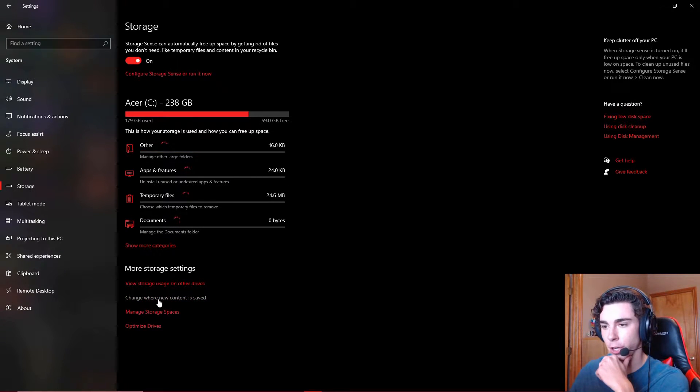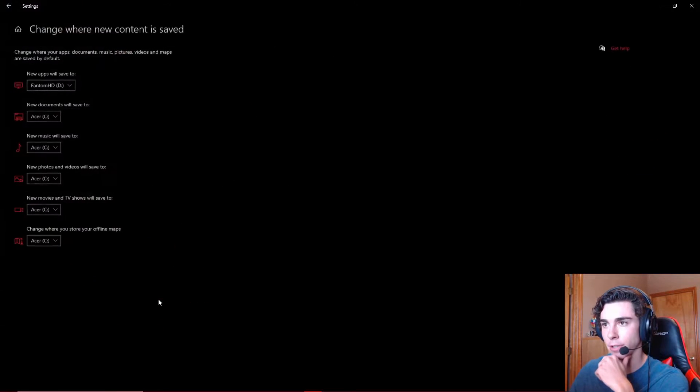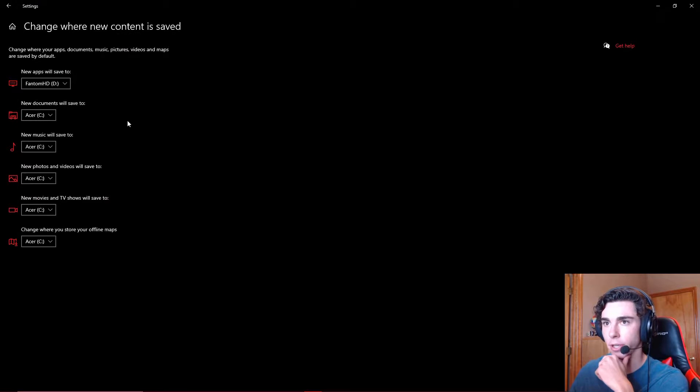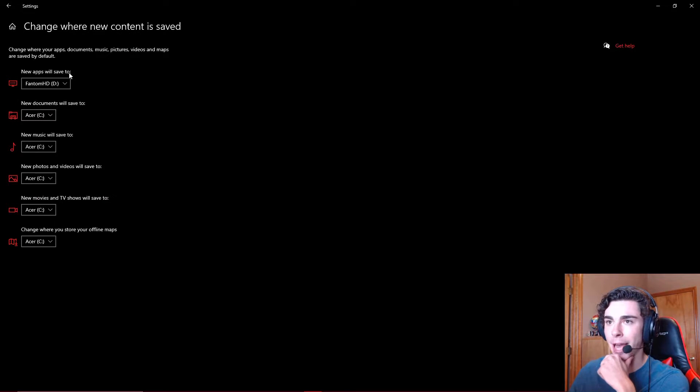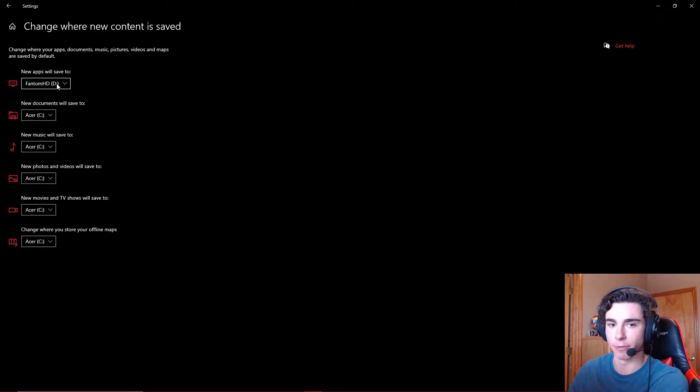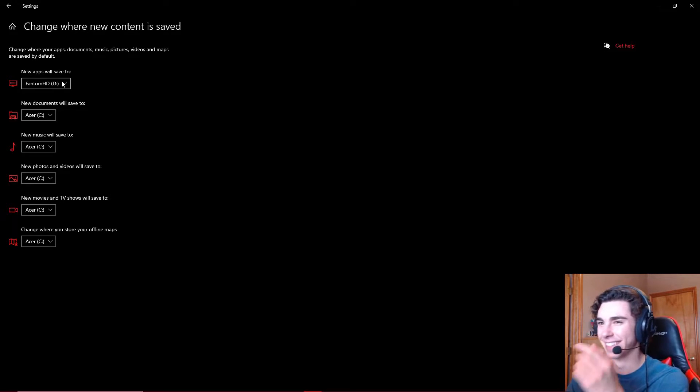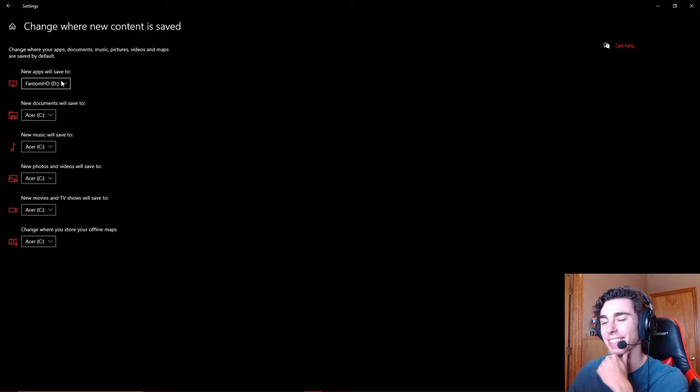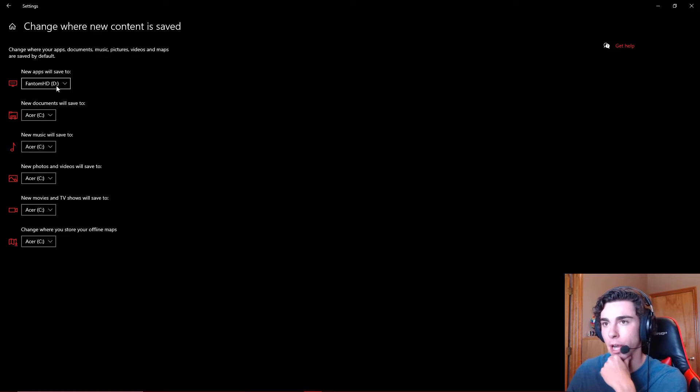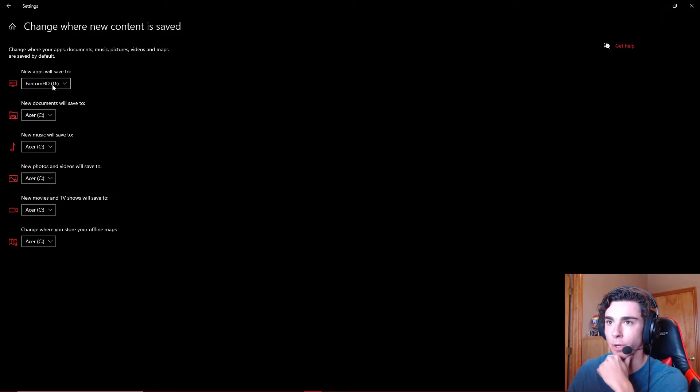you need to hit Change where new content is saved. And so right now, I have my new apps will save to my hard drive, my D drive, because that's my external hard drive.